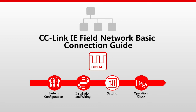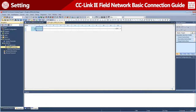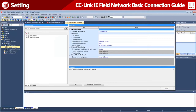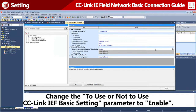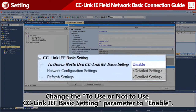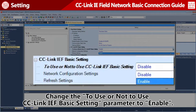The software setting procedure is explained here. Open the Module Parameter Setting window of the CPU module. Set the CC Link IE Field Network Basics setting to enable.